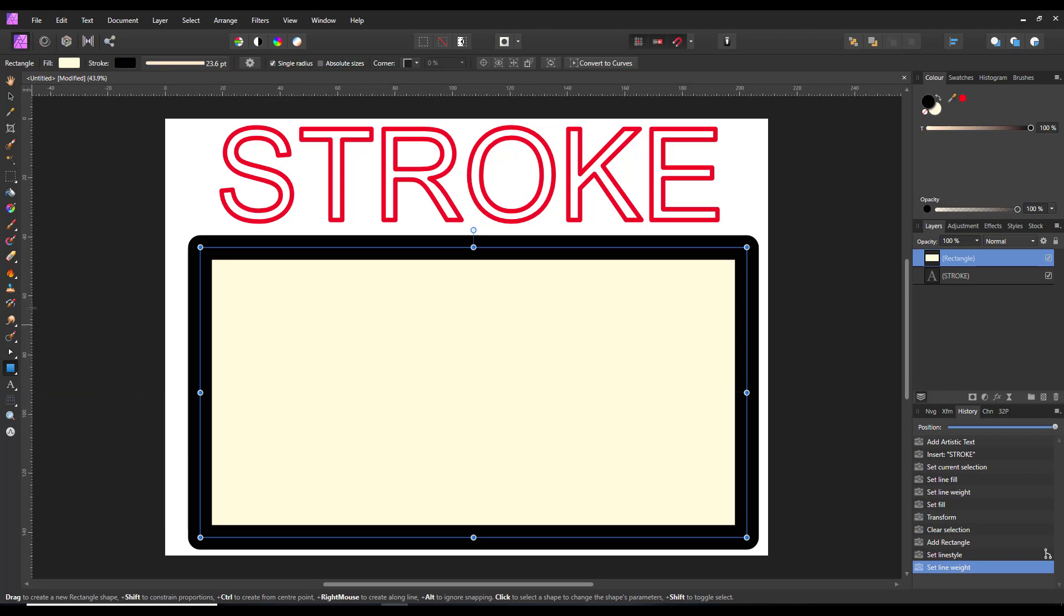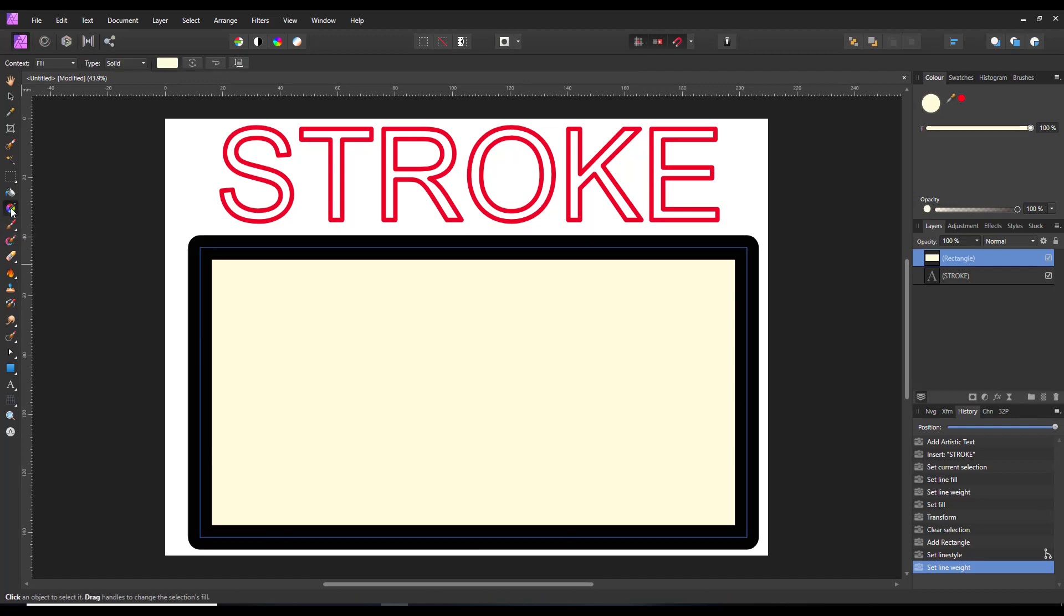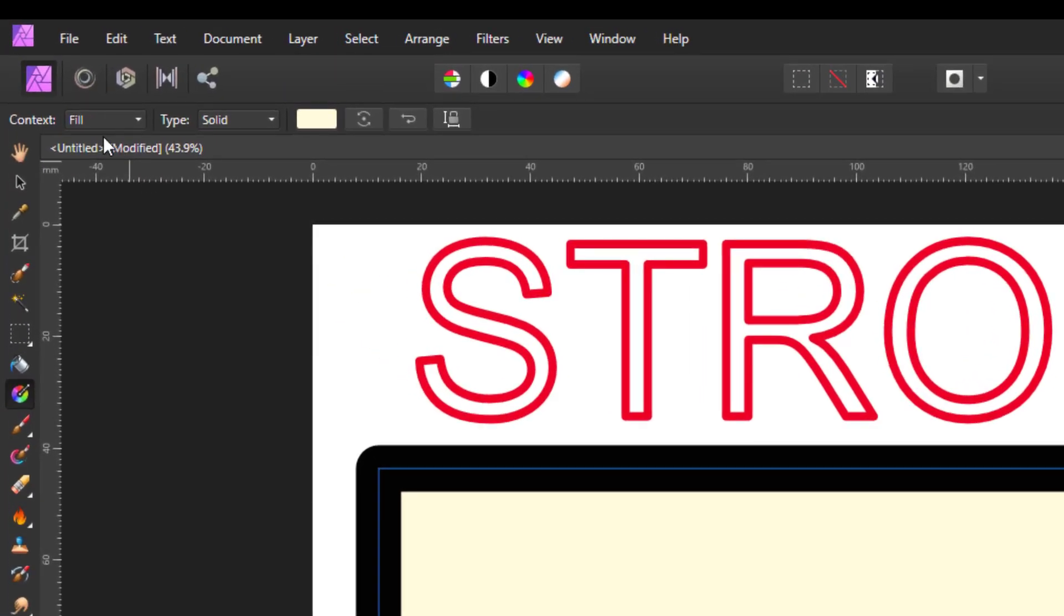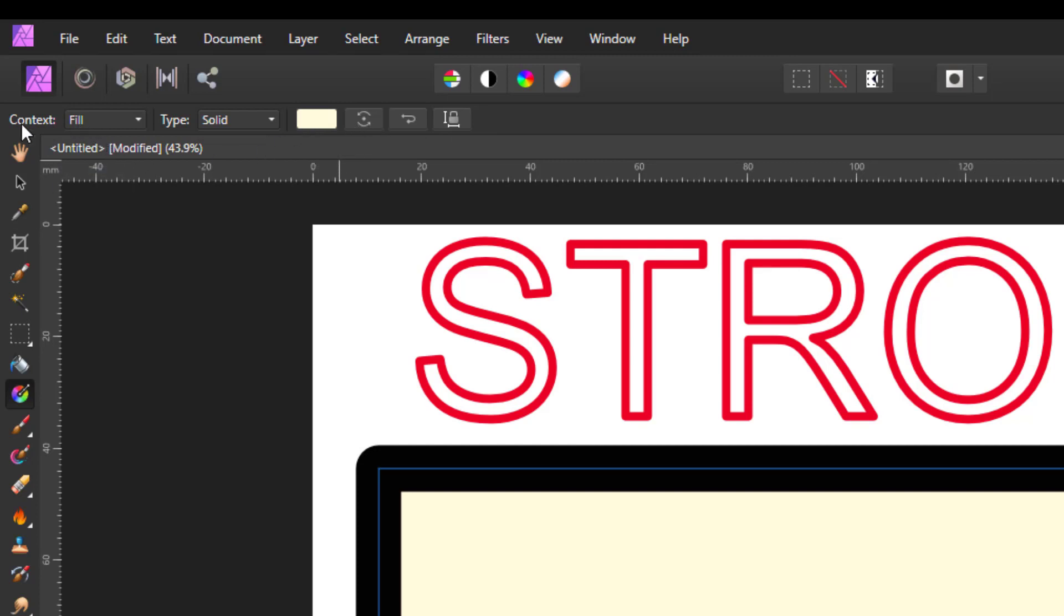Now for this, we need to come to the gradient tool, and then the options with the gradient tool. Along the top here, you have context, type, and then you have color, and then you have a few other options here. And at the moment, the context is set to fill, so you'll be working on the fill color.